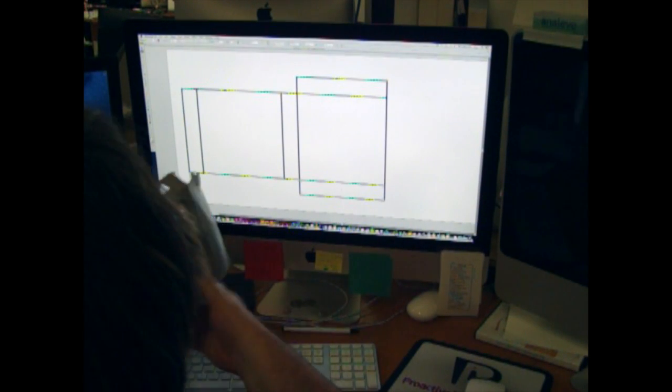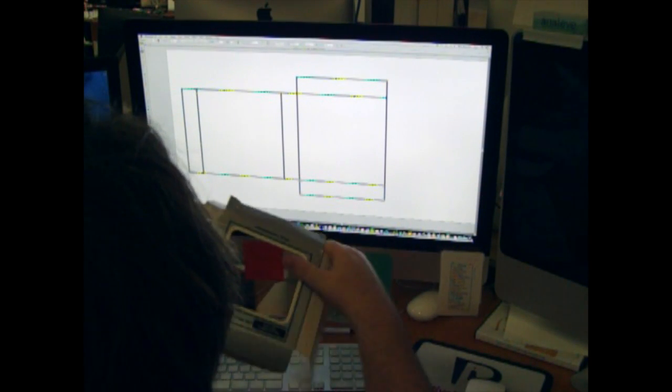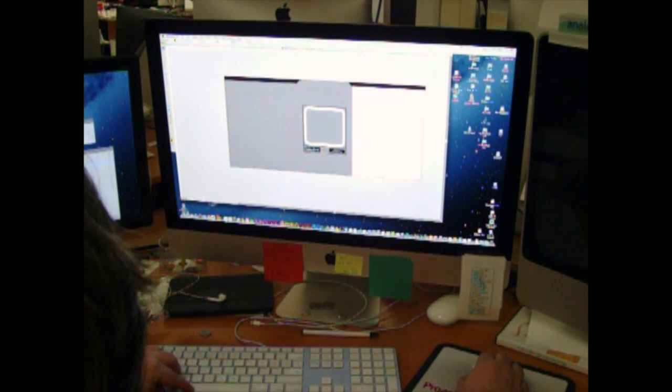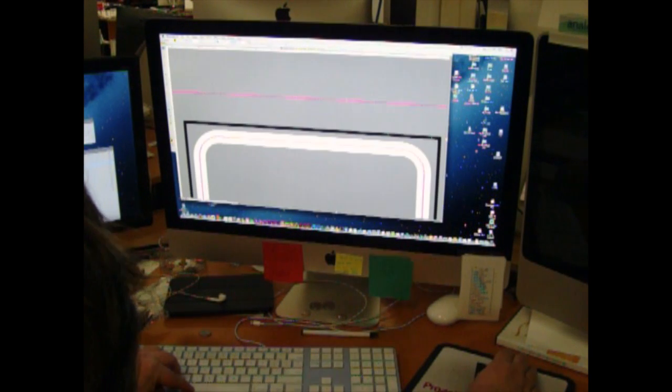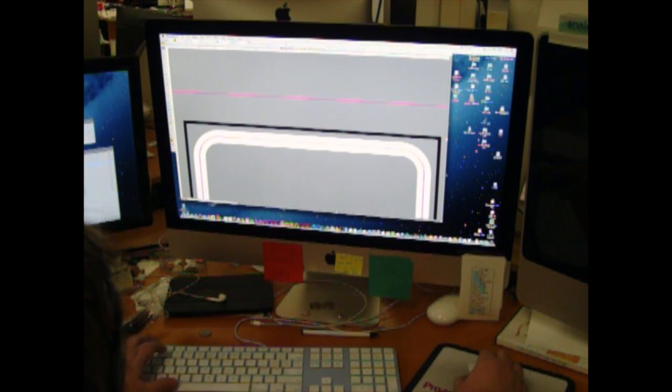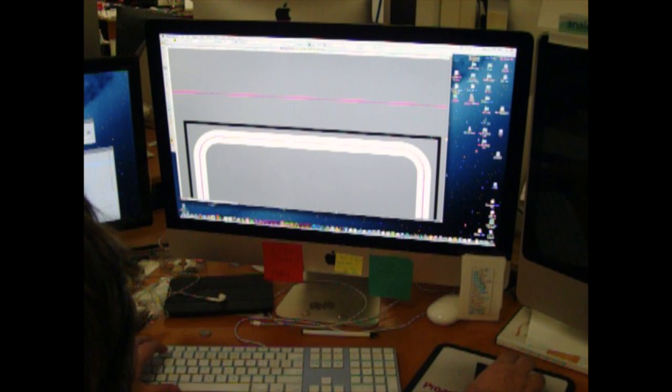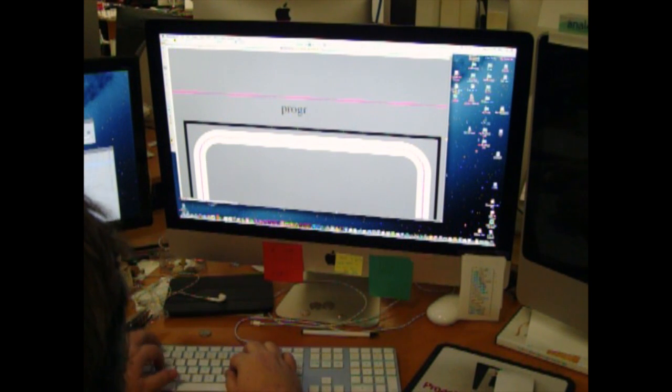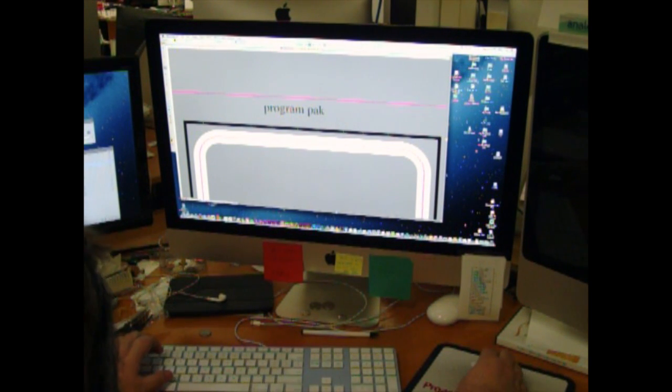The first step is drawing the die line. Once the die line is made, the artwork can be copied, including typesetting and all of the other graphic art.